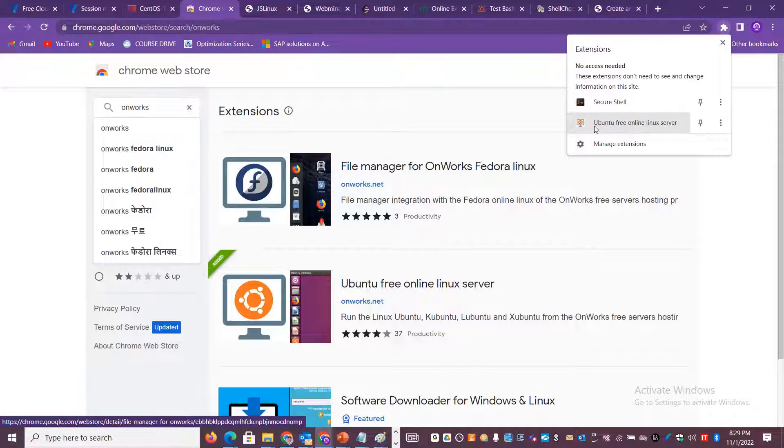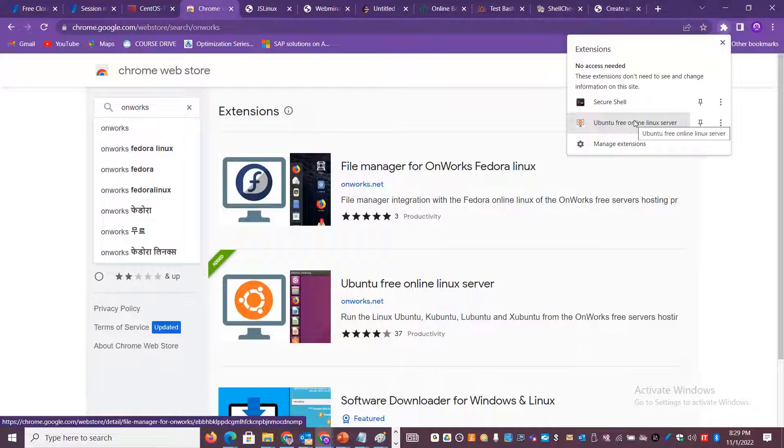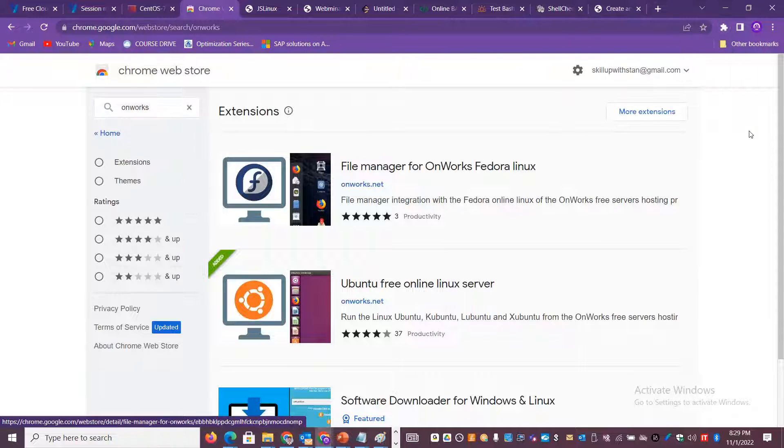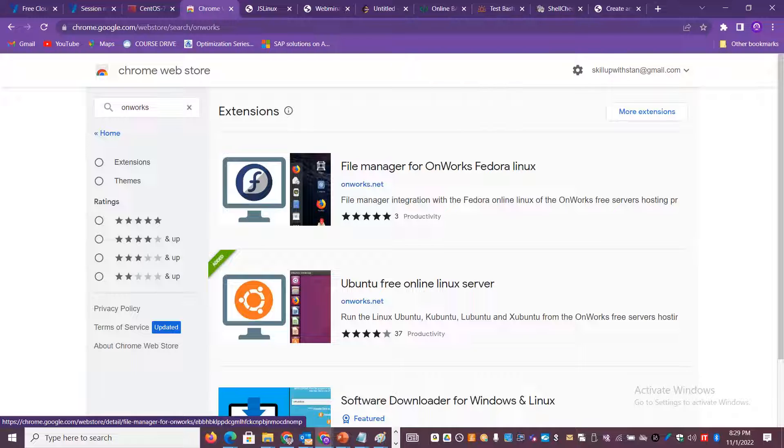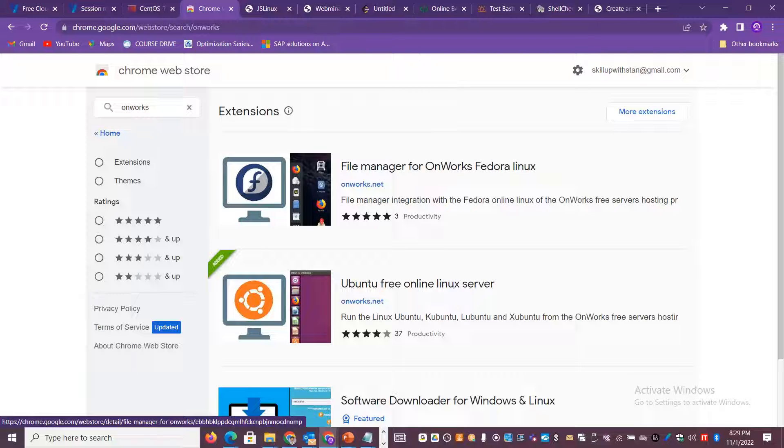Once you add it, you'll get that particular extension added in your Chrome itself. You can directly access it from within the Chrome. You don't have to have any kind of client or secure shell from your laptop to access it. You can access it directly from the online web browser.